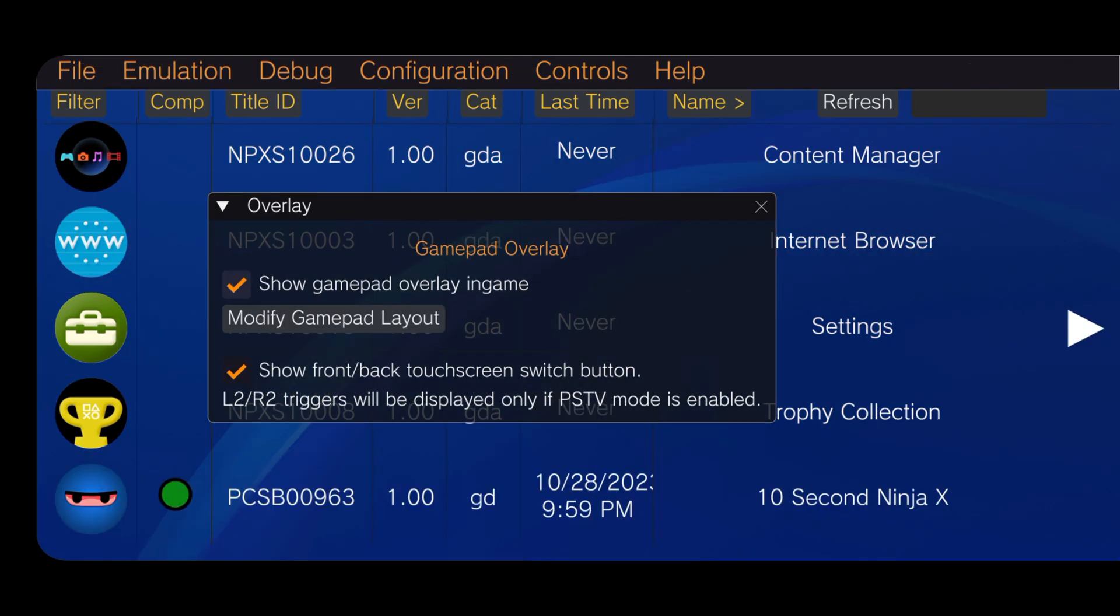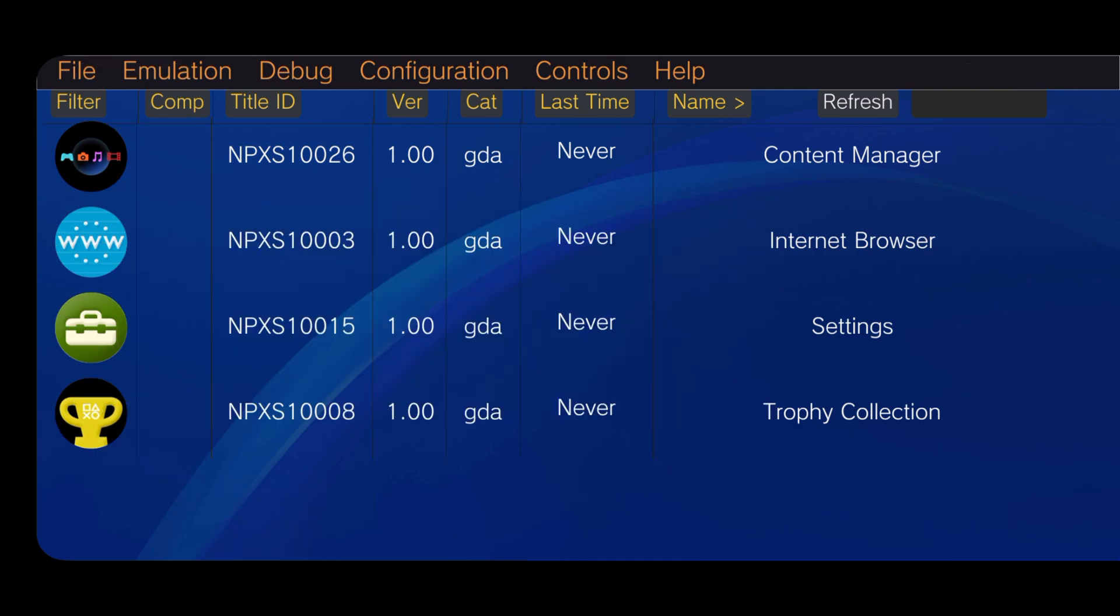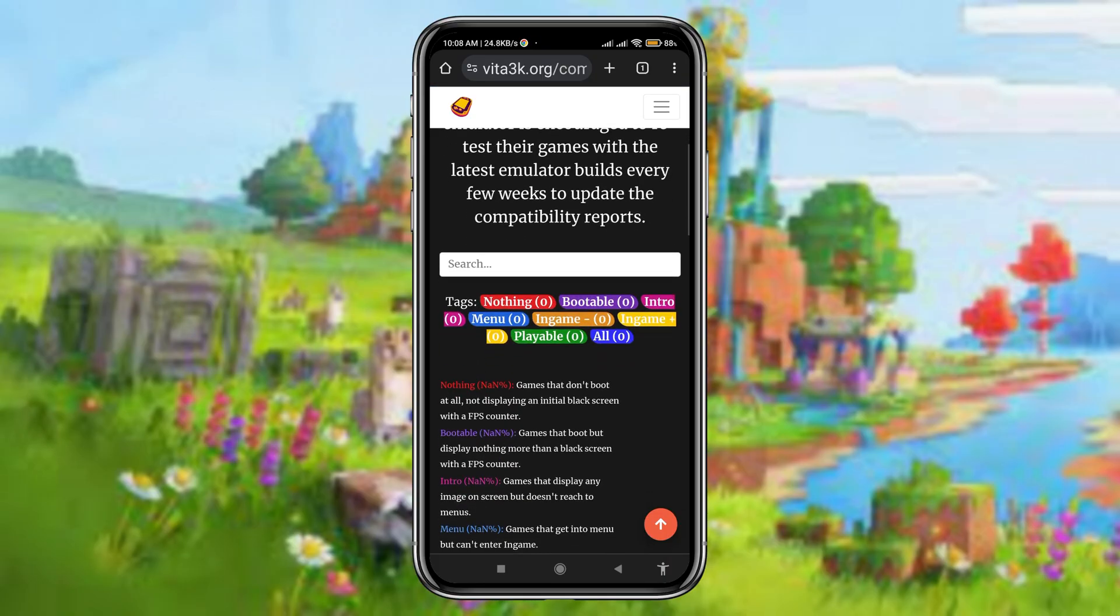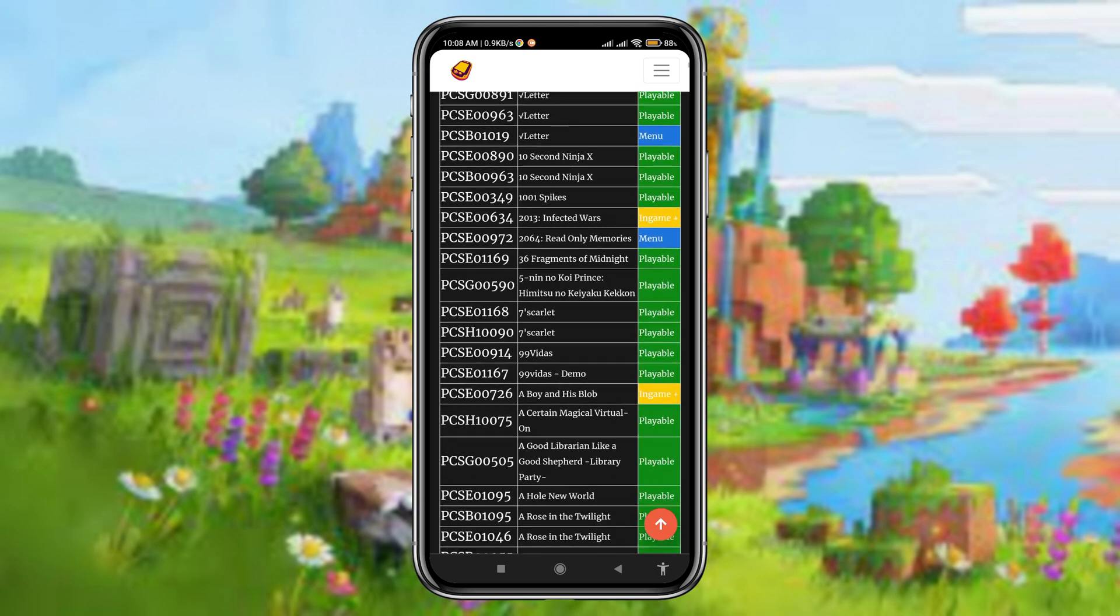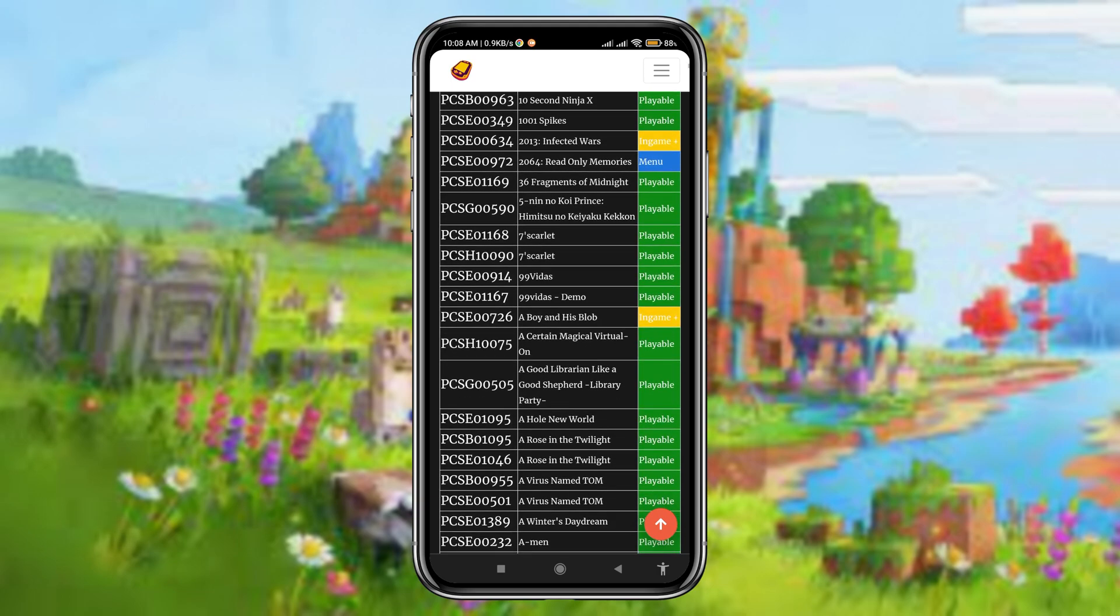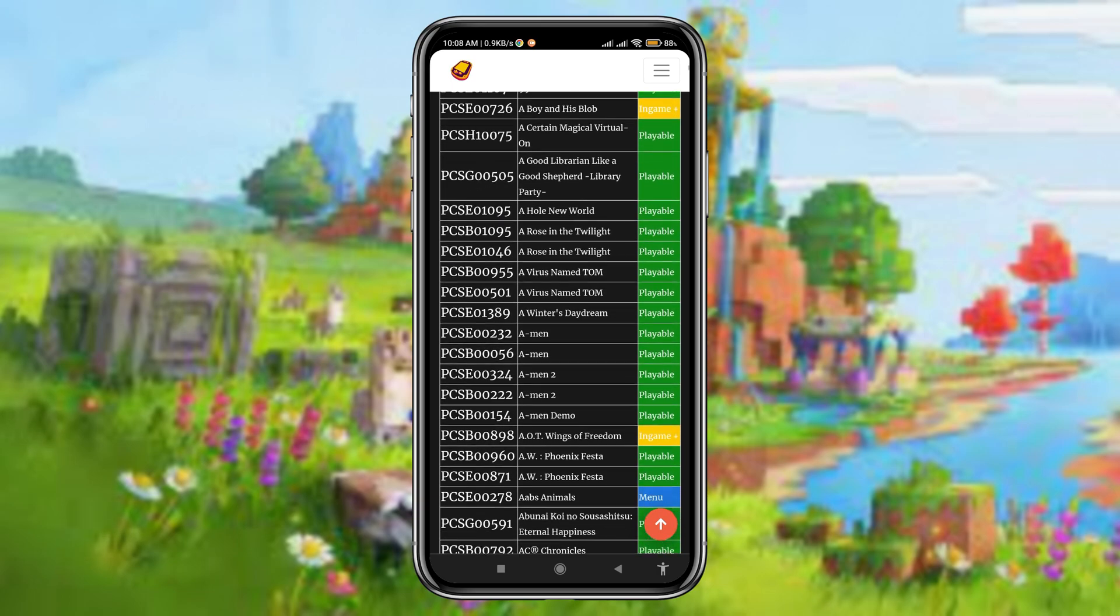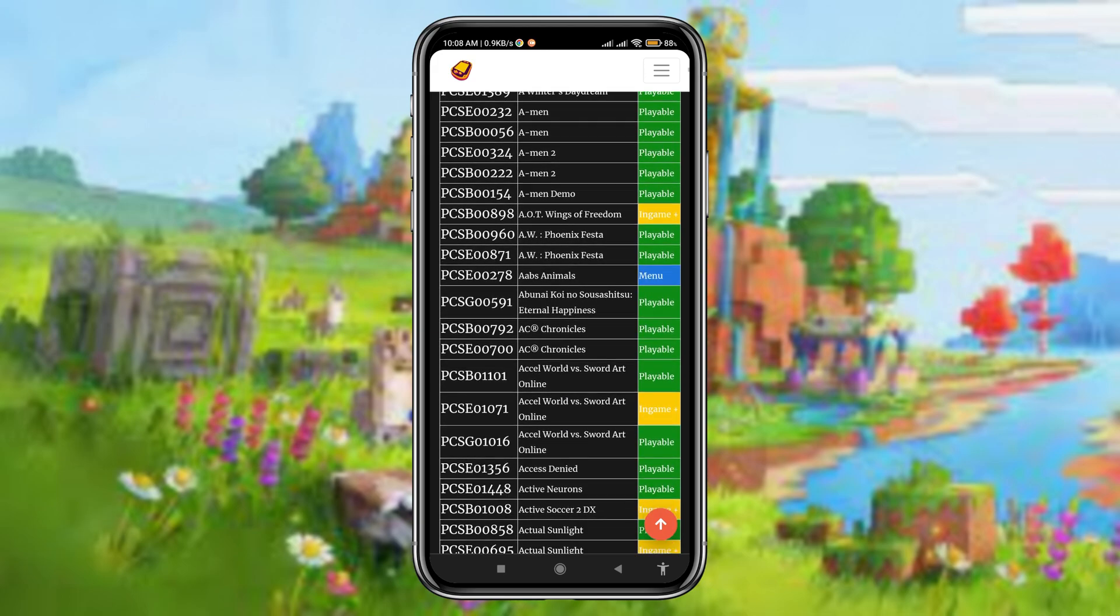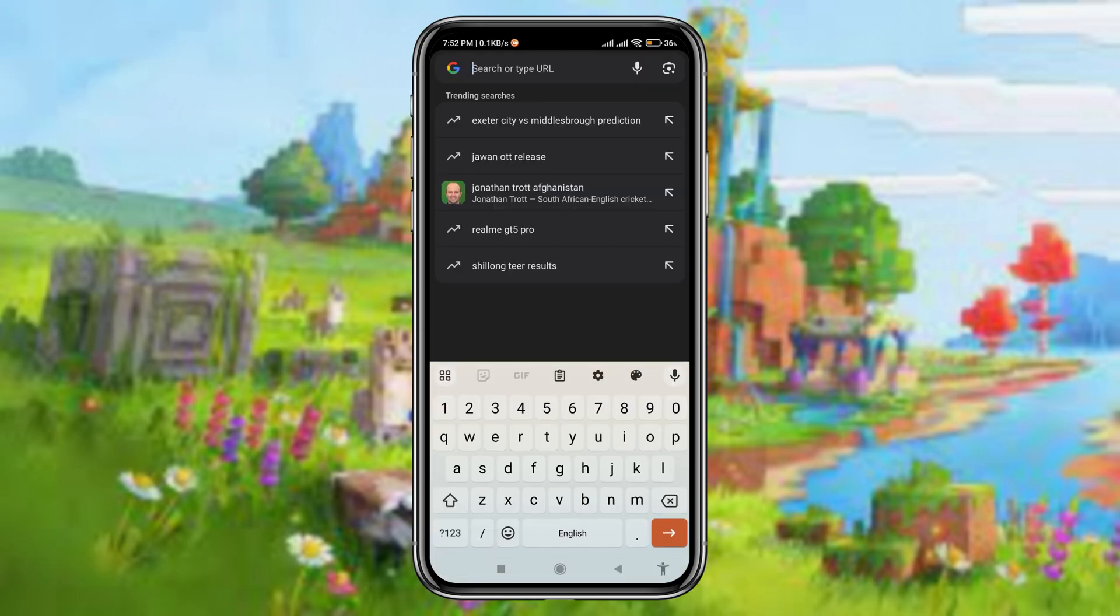Now let's install games on the Vita3K emulator. If you're worried about which games are compatible and where to download games, on the Vita3K website you will get a compatible list with thousands of playable games. If you want to download any game, suppose 10 Second Ninja, just open the browser and search for 10 Second Ninja NoNpDrm PS Vita.